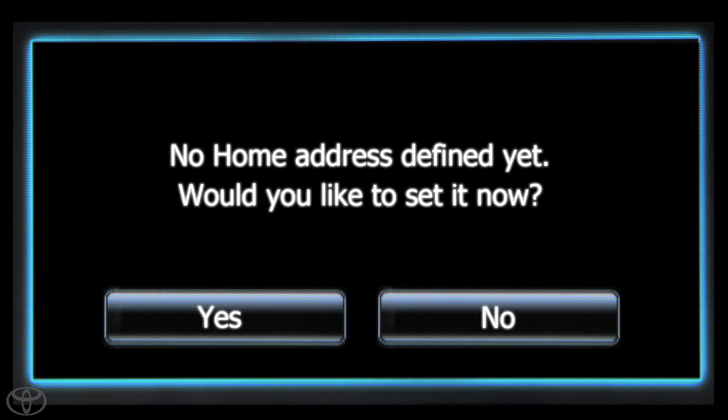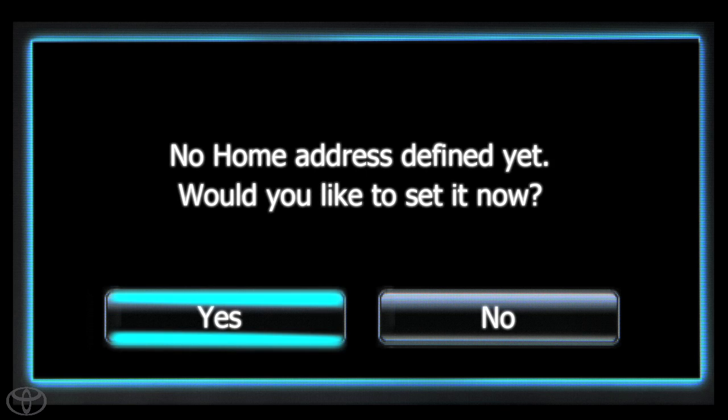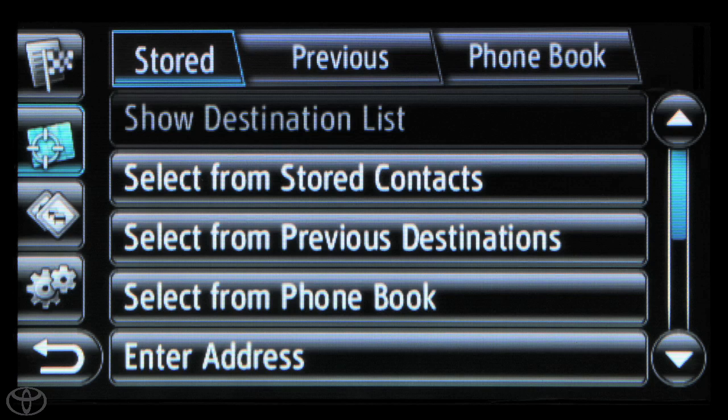You will see a screen letting you know no home address is defined. Touch Yes. Then click Enter Address.